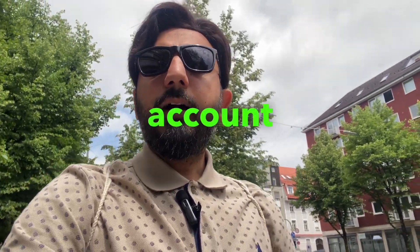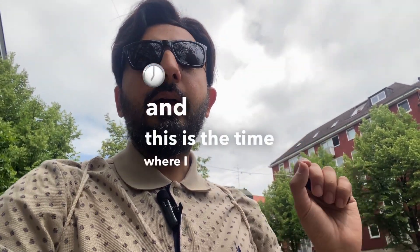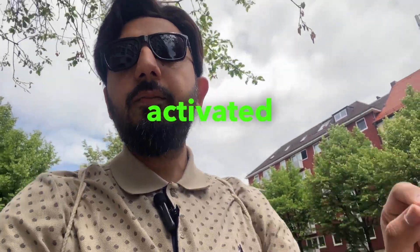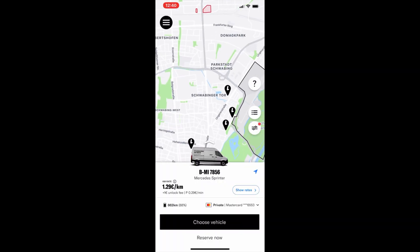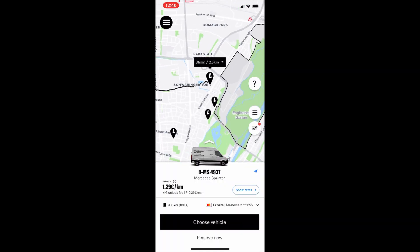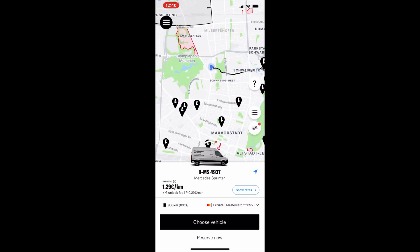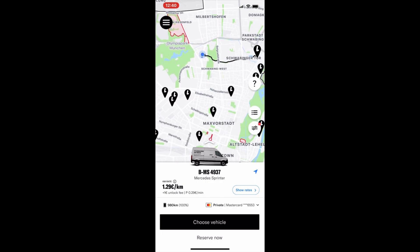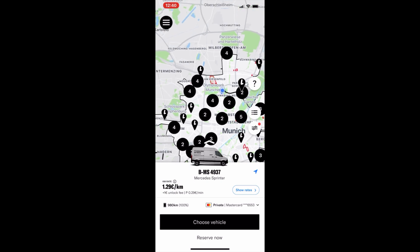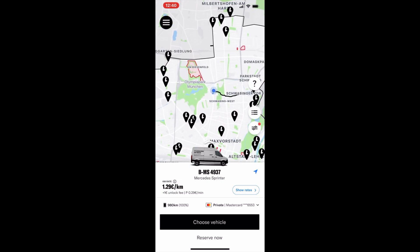Now I'm assuming your account has been activated and you are looking for a car. As you can see from my app, I have selected a car — I chose a large wagon car, a Mercedes Sprinter. The procedure is quite simple: you go into the app and select the car you need. There are three options: small, medium, and large cars. I chose the large one.